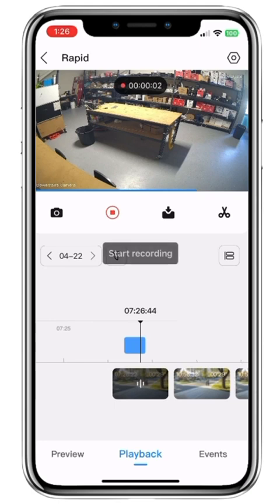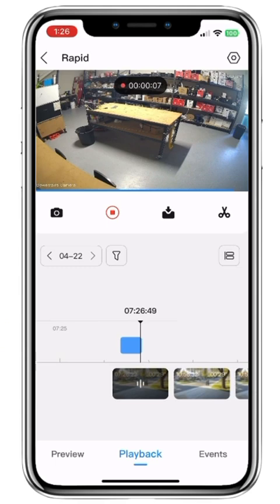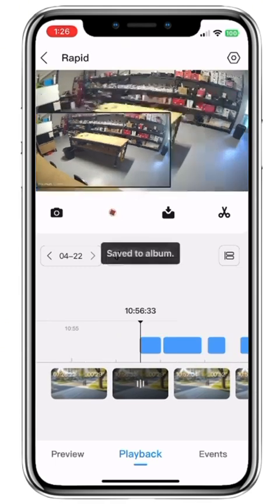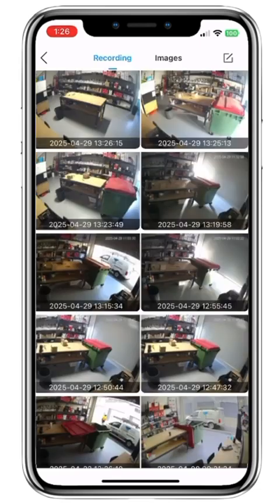We start recording and now we're taking a video clip of seven days ago. Once we're happy that the event has occurred and finished, we press stop recording. Then we press the thumbnail, and as soon as we press the thumbnail it takes us in where we have recordings and images. Recordings are video clips and images are still shot photos.